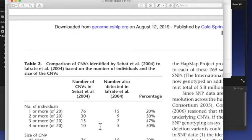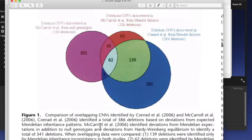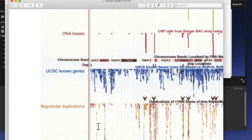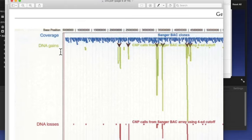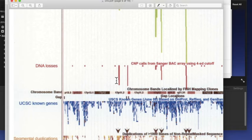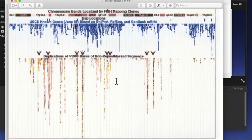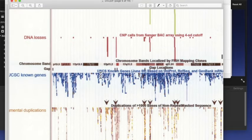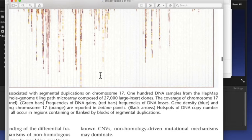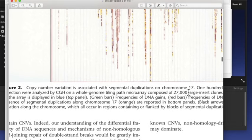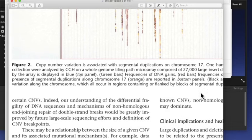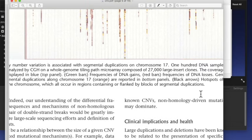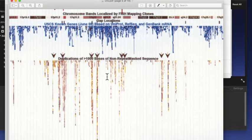Bu review'de şeyleri de sınıflandırmışlar: base position'a göre, DNA gains yani eklemeler veya kayıplar, segmental duplikasyonlar. Ve bunu sadece 17. kromozom için yapmışlar; 100 tane DNA örneğini bir projeden toplayıp onları alt alta koymuşlar. Hotspots of DNA copy number variation along the chromosome, işte flanked by blocks of segmental duplications. Yani burada duplikasyonların ve farklılıkların bazı belli yerlerde toplandığını görebiliyoruz.